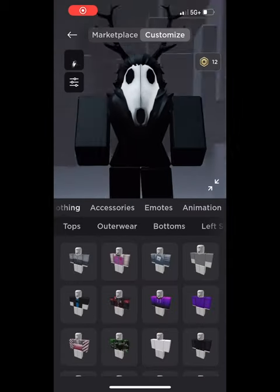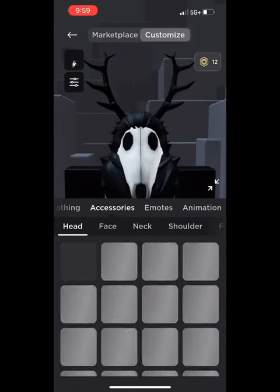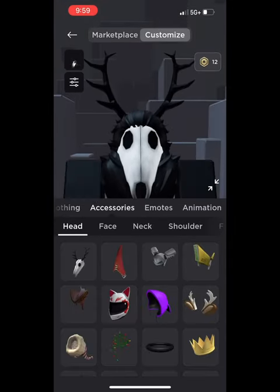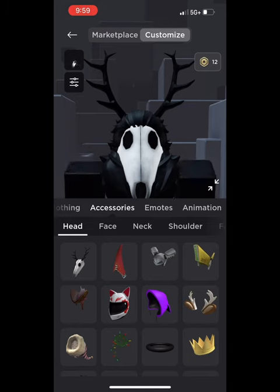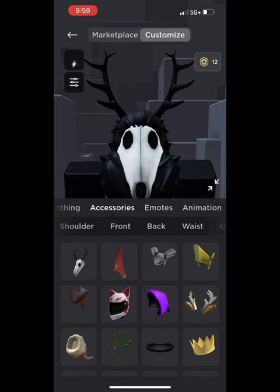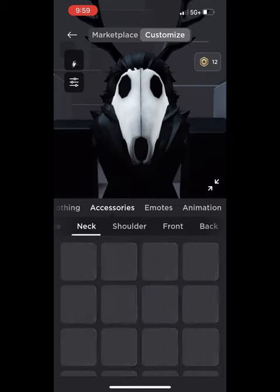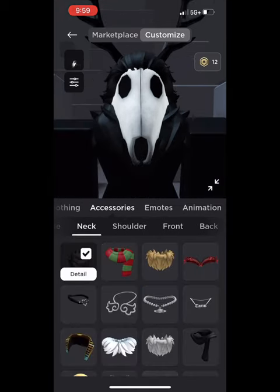To get started on making a Wendigo avatar, you have to buy the white skull or any skull for your Wendigo avatar. You can choose any color of the large neck floof item. I chose the large black neck floof for my avatar.